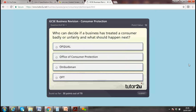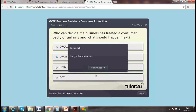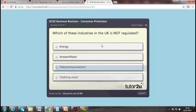Who can decide if a business has treated a customer badly or unfairly? Options: Office of Consumer Protection, Ombudsman, or Office of Trading. I think it's the third one — the Ombudsman — because they've changed the name in the UK and that's the more common one now.